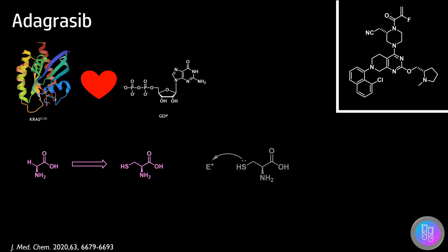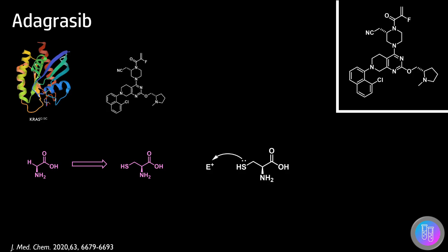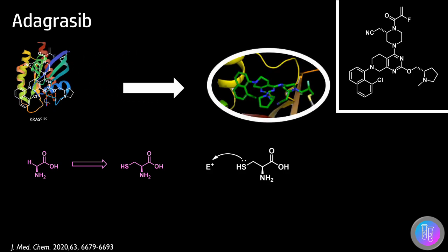This is through covalent inhibition of the mutated cysteine residue. This mutation is of interest as it is the most frequent mutation in KRAS for lung cancer. Adagrasib works by binding in the switch-two pocket of the protein, covalently binding the mutated cysteine residue and locking the protein in its inactive GDP-bound state.